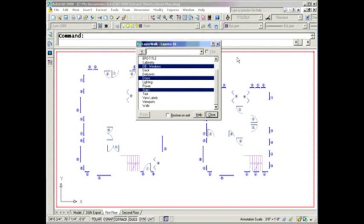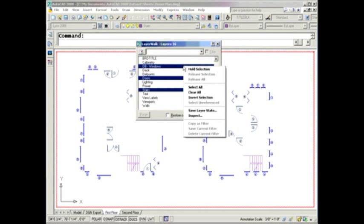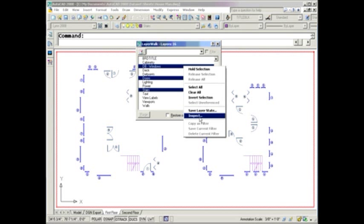One more thing. Don't forget to do a right-click, because you're going to find some pretty cool things inside of here when you do a right-click, including a nice one which I like. You can save layer states. I love layer states.